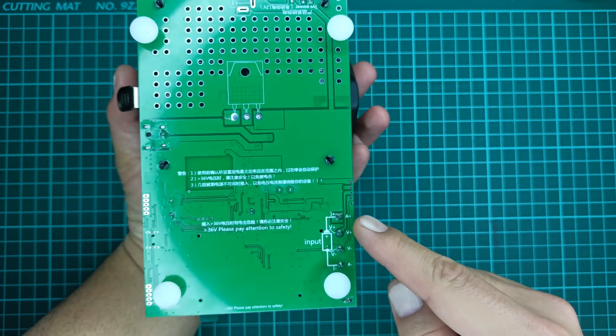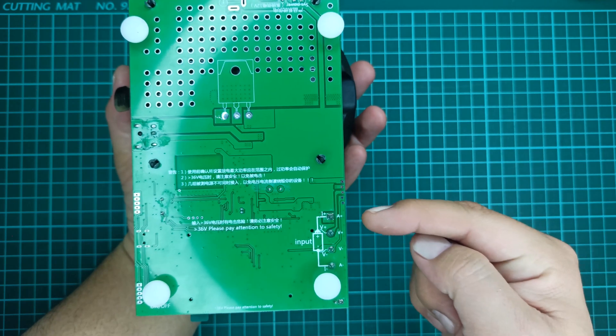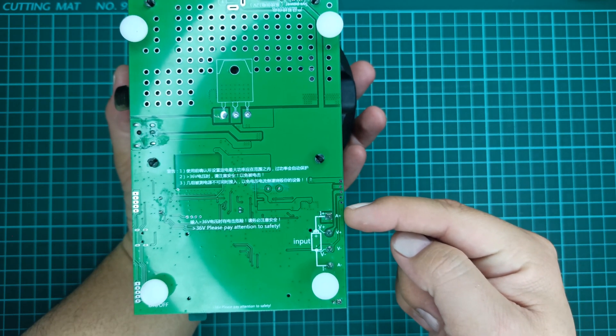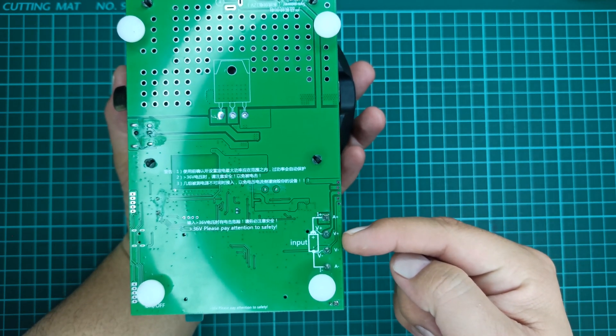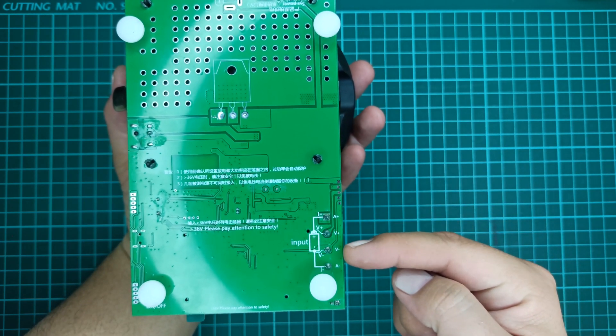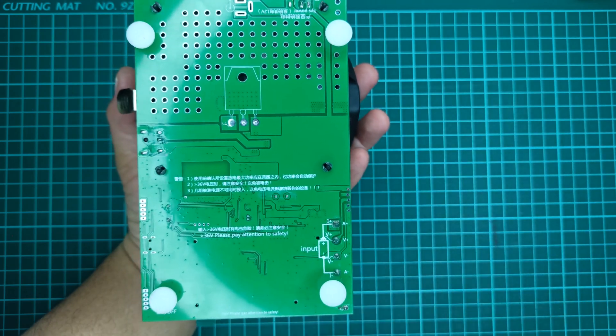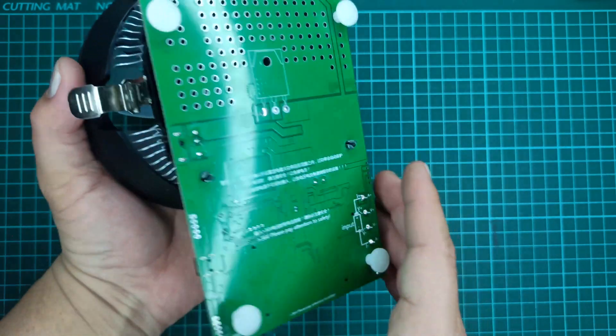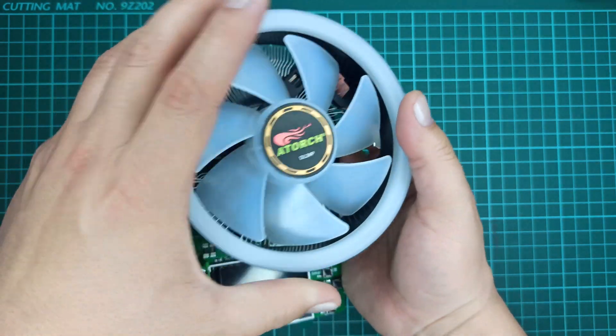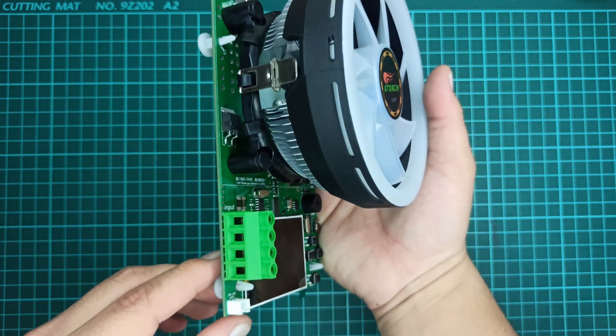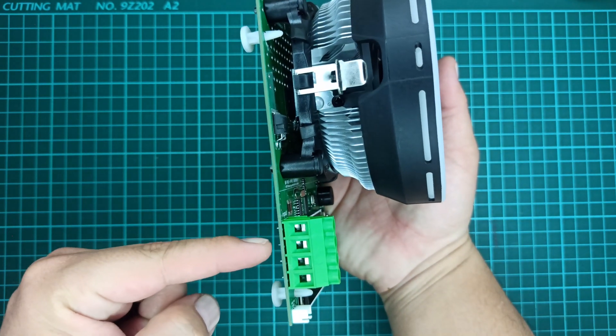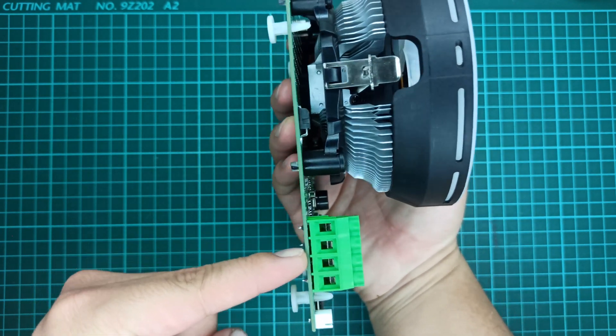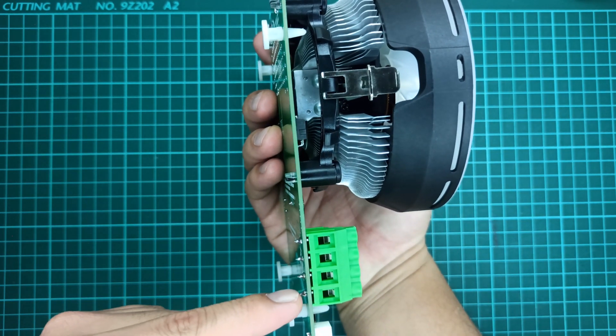This tester requires four wires to be connected to your device under test because one pair is for measuring voltage and the other pair is for measuring current. If you want to make two wire connections, then make sure to use thick wires otherwise the measurements will be incorrect, and this tester might also get damaged.